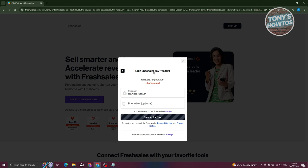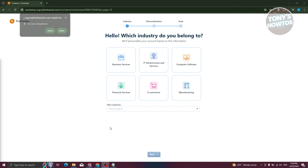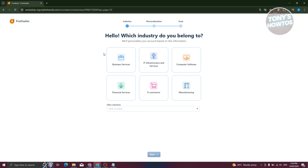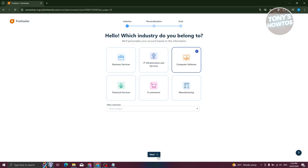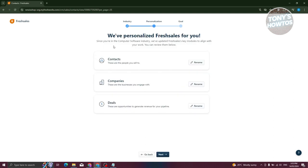It should start creating your account — this might take a few seconds or a few minutes. It's going to ask you a few questions. For example, which industry do you belong to? I'm in computer software, but there are other industries if you don't see yours. Click next. It's prioritized the modules for you — you have contacts, companies, and deals — which align to your specific industry. Click next.